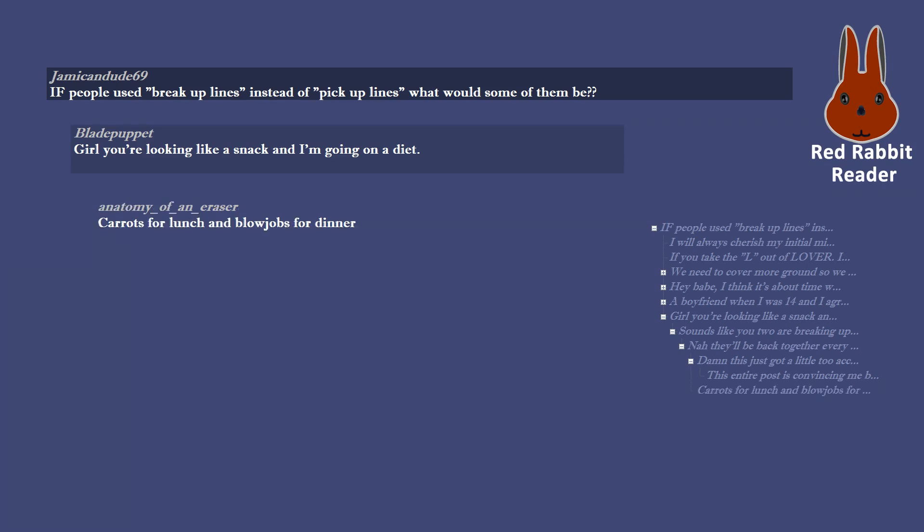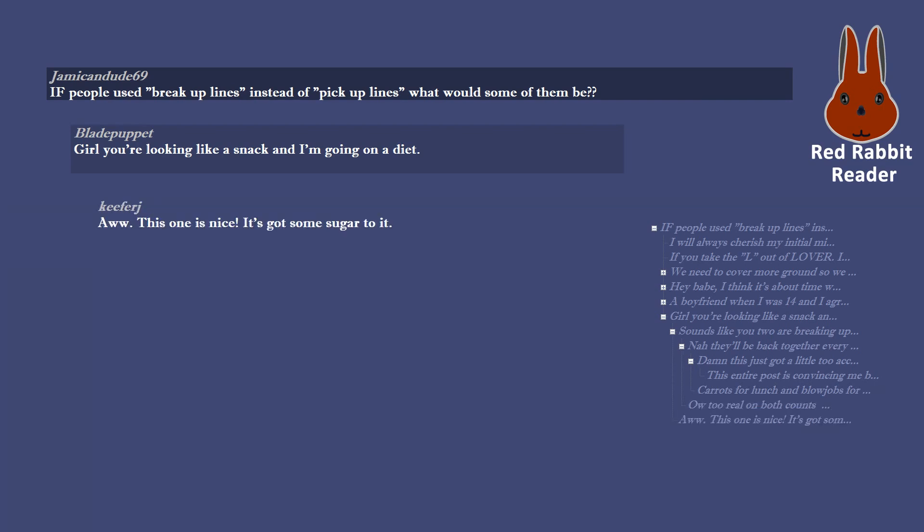Carrots for lunch and blowjobs for dinner. Ow too real on both counts. Ah, this one is nice. It's got some sugar to it.